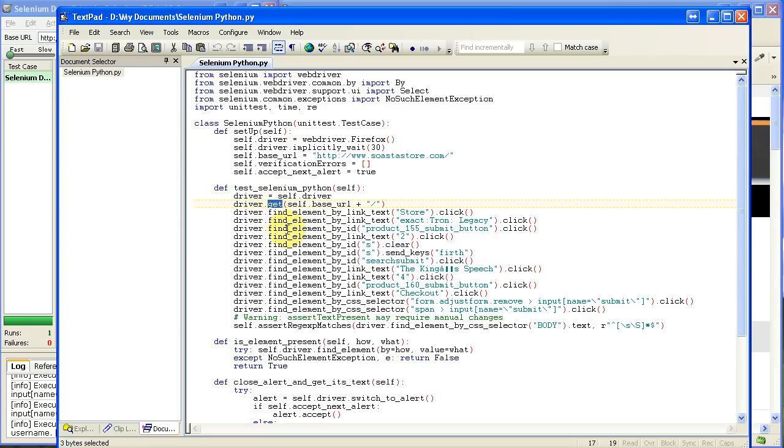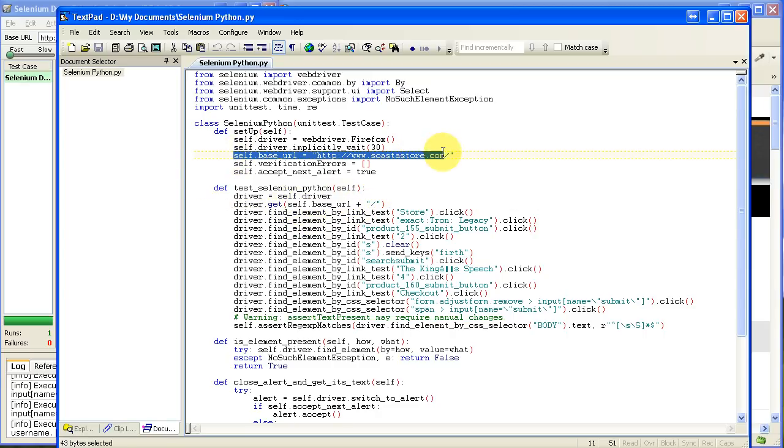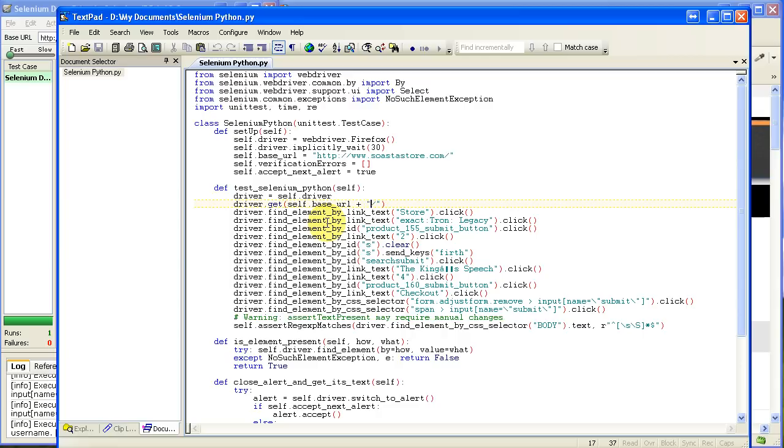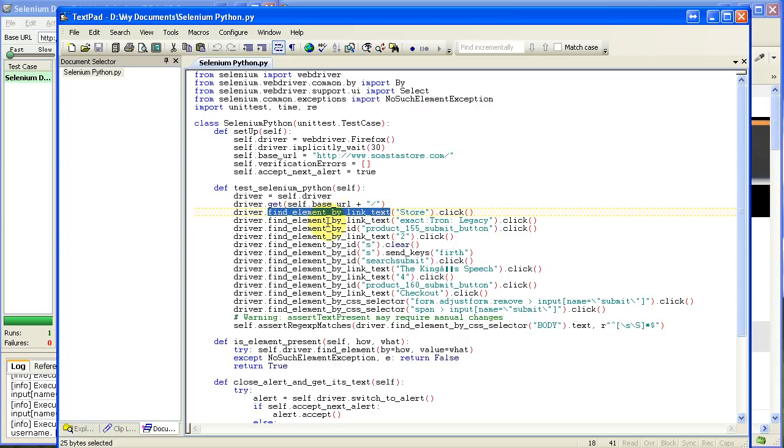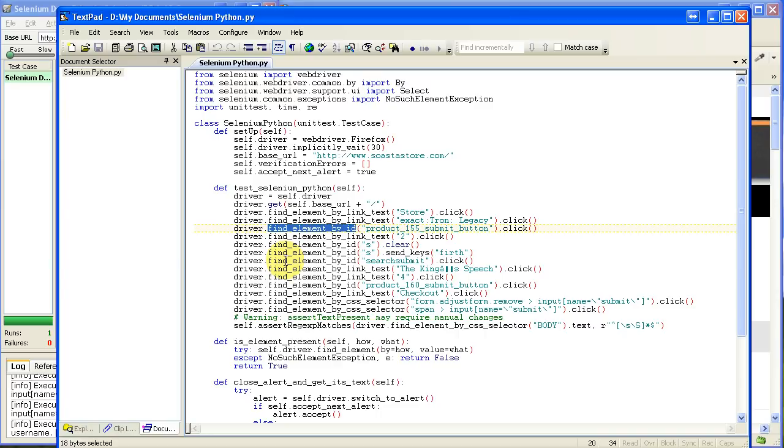And you can see it has some commands in here. Get, which is going to be the base URL. And that value is set up here. And you can see this find element by link text, which is a command.